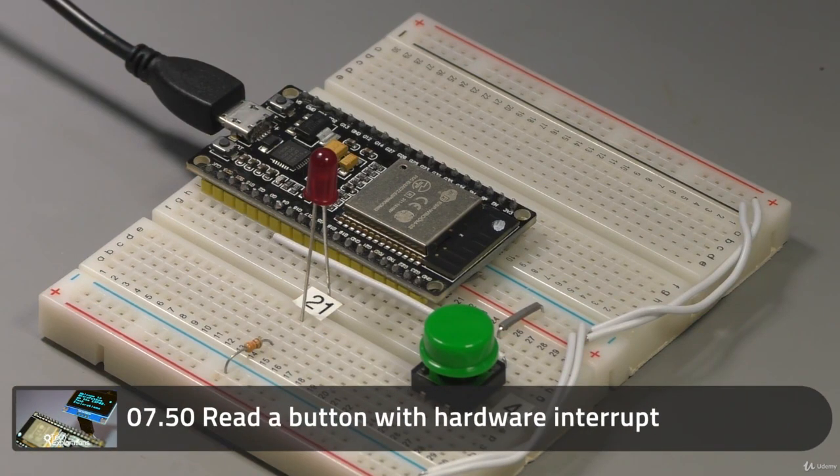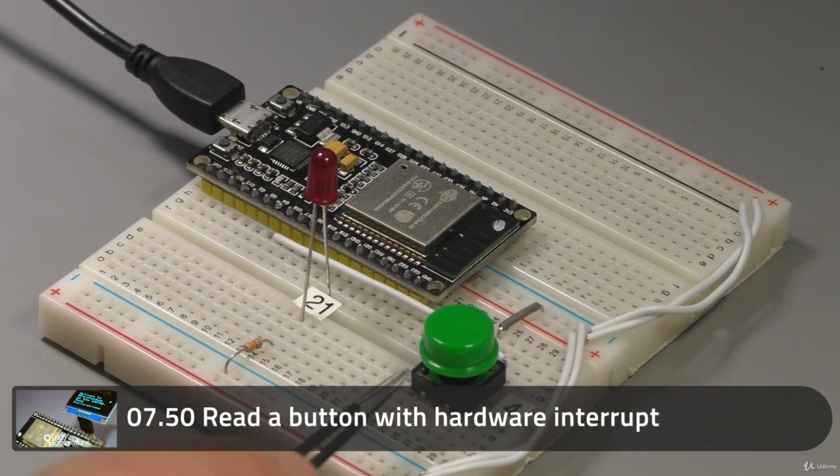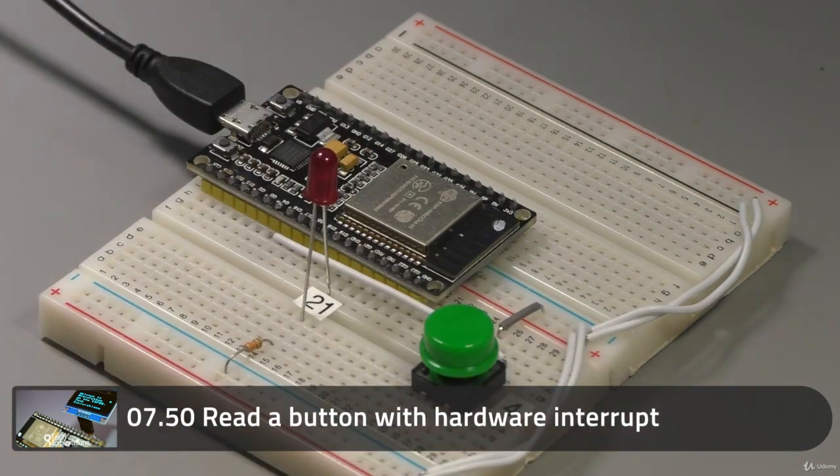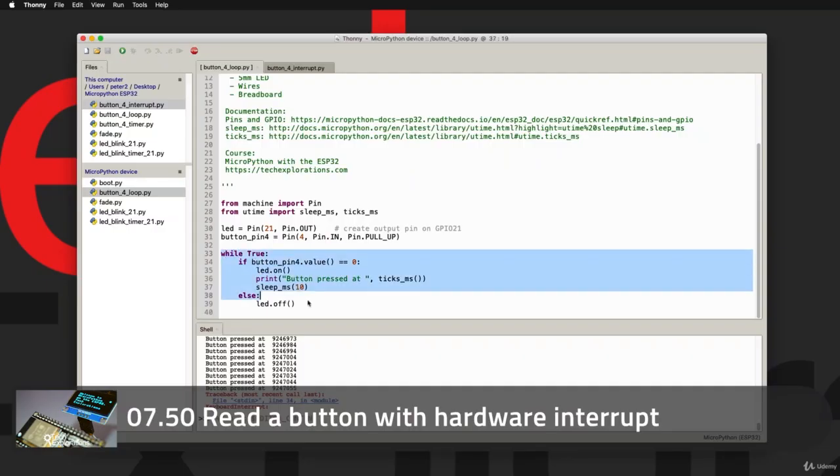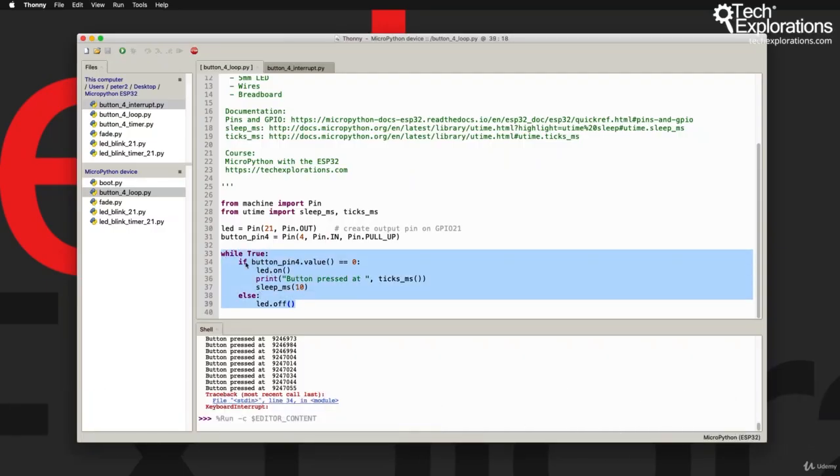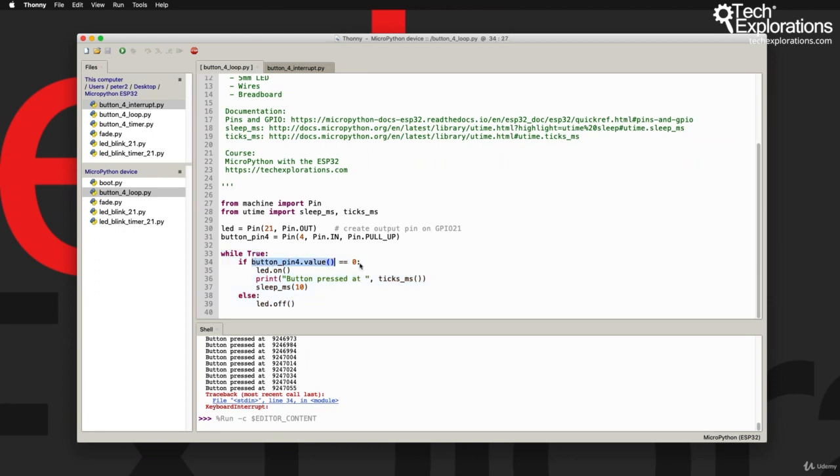Hi, welcome back. In the previous lecture you learned how to read the state of the button in the simplest possible way. We just used a while true infinite loop, took a reading of the button value at pin 4, and then acted accordingly. The problem with this method is that you've got an infinite loop that locks the execution of the program in it.